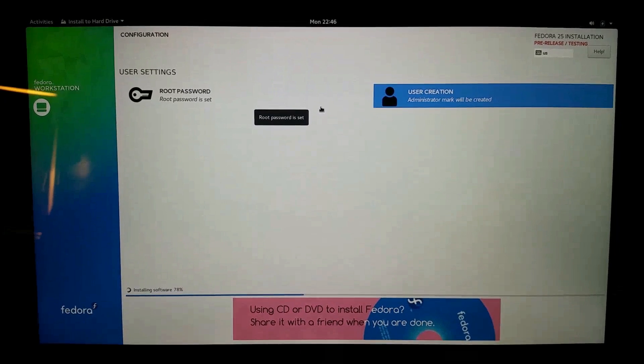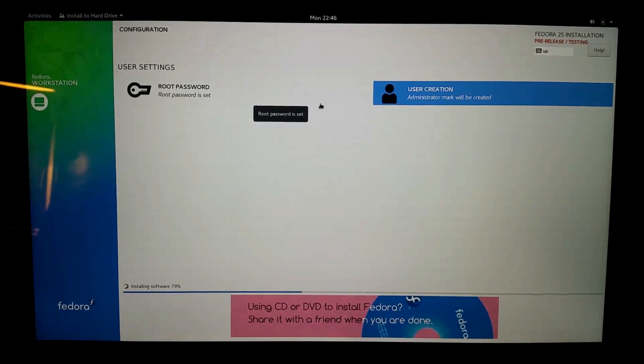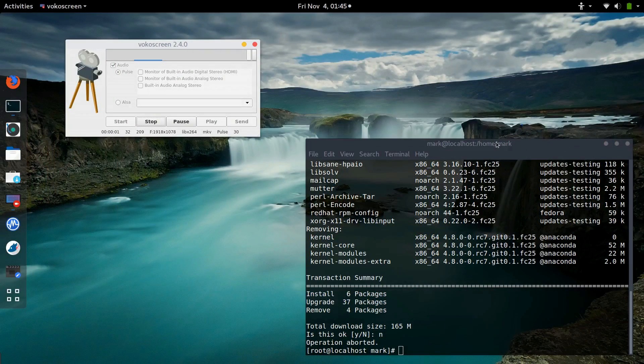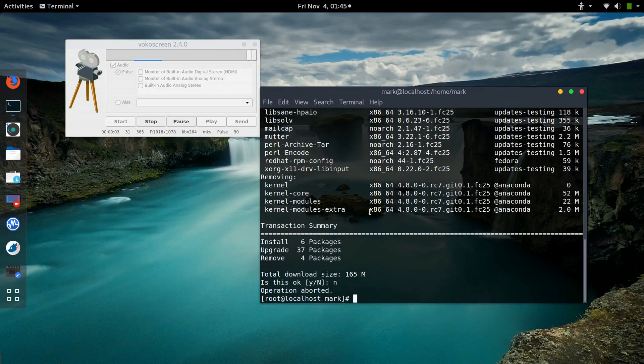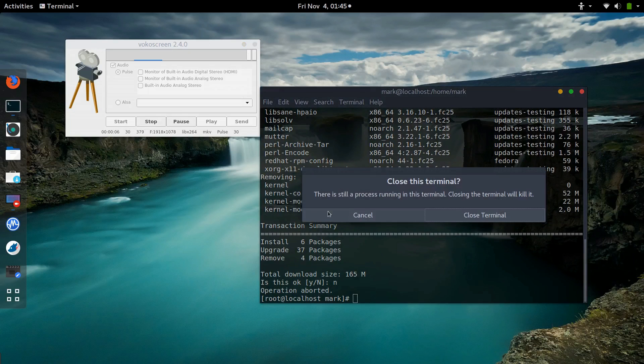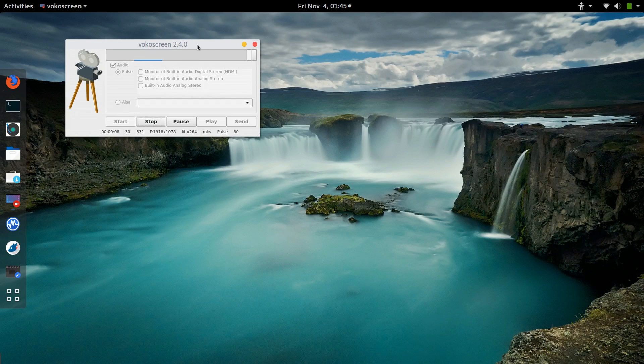For example, if your Windows system has an NTFS partition across the entire drive, the Linux installer in Fedora is able to shrink the partition and install. The user can then select the OS to boot from easily at startup.